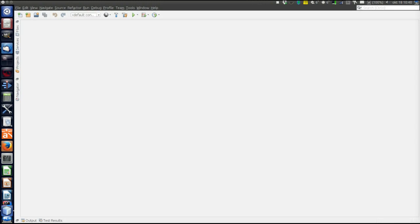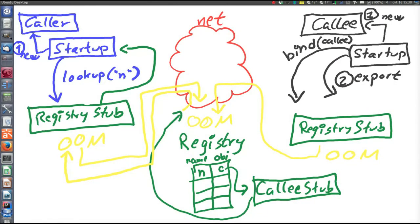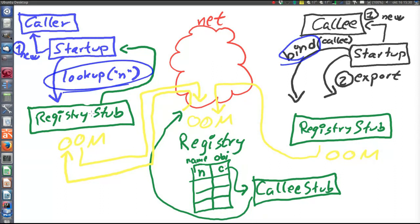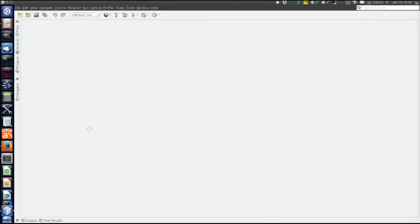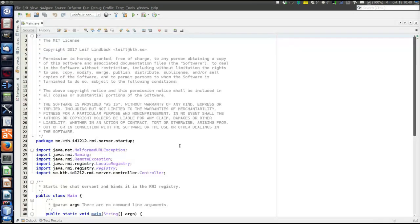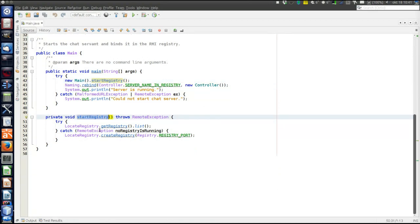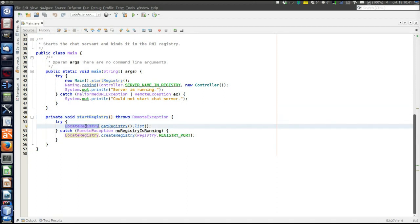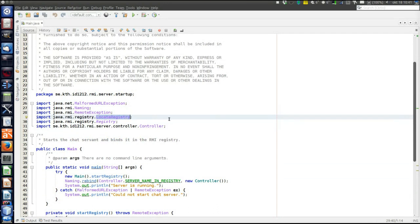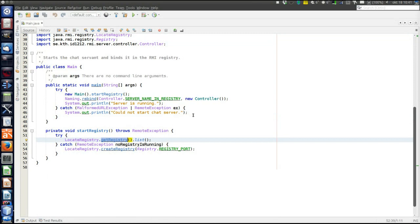Now let's explain how the registry works in Java RMI — the bind, lookup operations, and how to start the registry. Starting the registry is done in the main of the server. In Java RMI, the registry must always run on the same node as the callee object — you can only bind to a registry on the same IP address, for security reasons. We use a static method in the class LocateRegistry. The getRegistry method returns a reference to a registry — that is the Registry type, which is the remote interface of the registry.